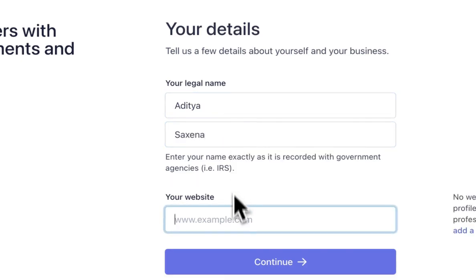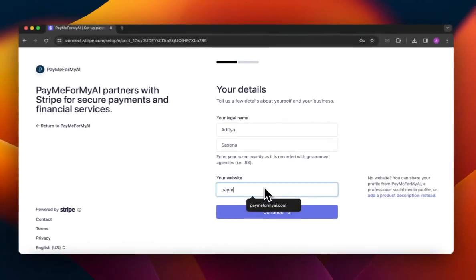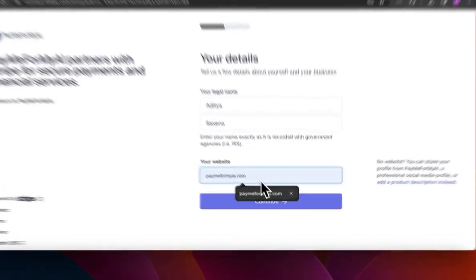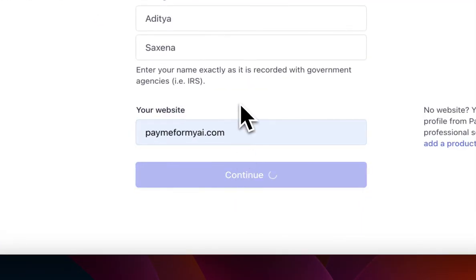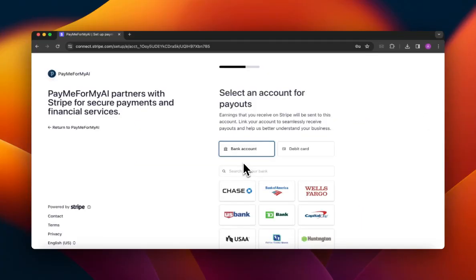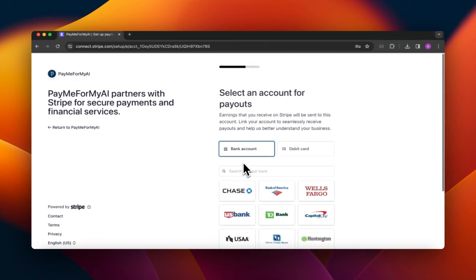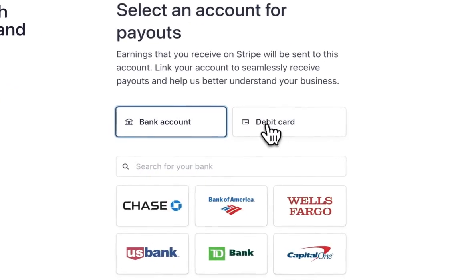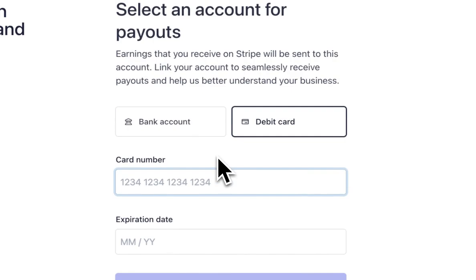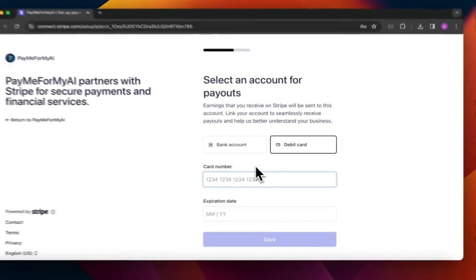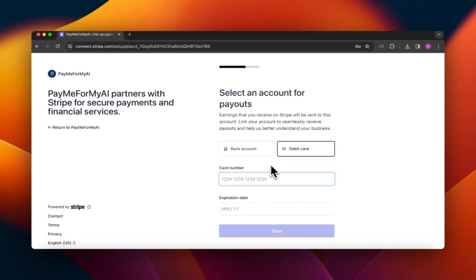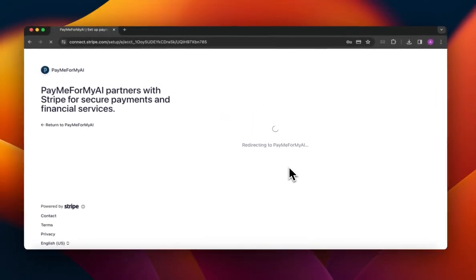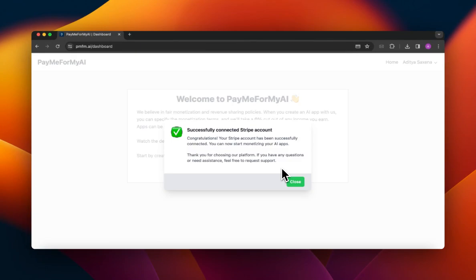And a website of mine - this could be anything like your LinkedIn or social media. I'm just going to go ahead with the website that I already own. Then finally I will be asked to provide my bank account information. This workflow may be different depending on what country you're in. In the US, for example, you can also provide your debit card, but I don't think this option is available for other countries. This is the last step in the Stripe onboarding workflow, so I'm going to quickly do this.